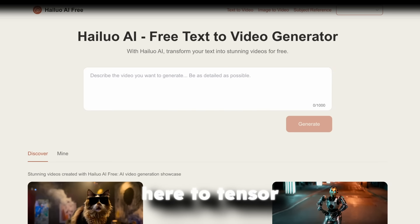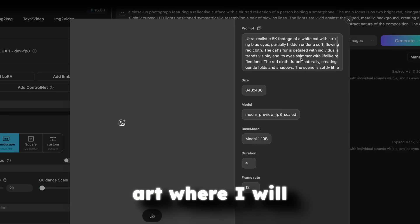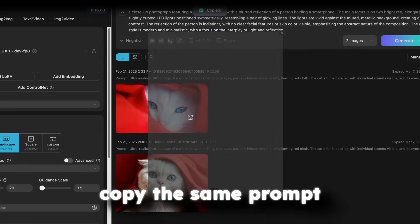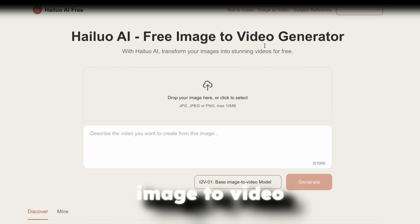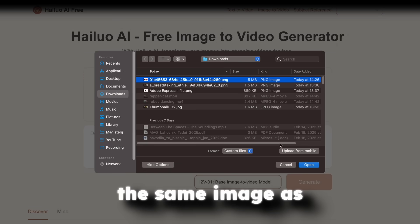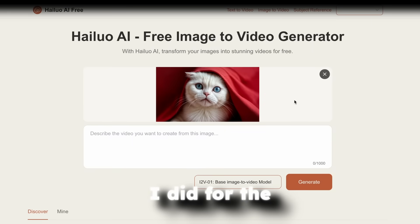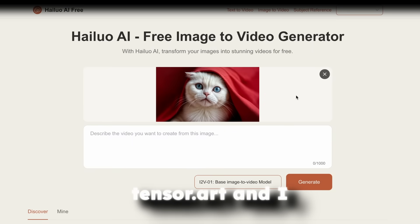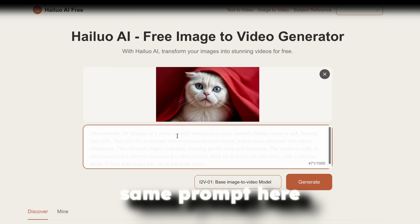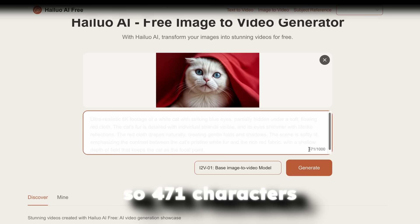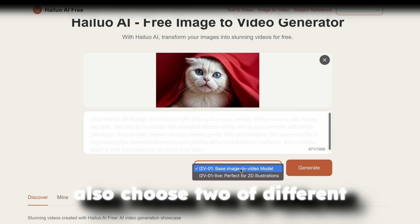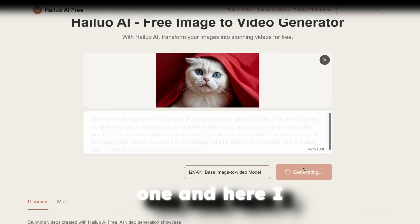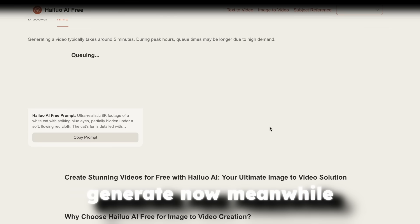Now, let's go here to Tensor Art, where I will just copy the same prompt. And now what I will do here, I will go first to image to video, and I will upload the same image as I did for the Tensor.art. And I will upload the same prompt here. So 471 characters. Now, here, you can also choose two of different models. I will go with the first one. And here, I will click on Generate.